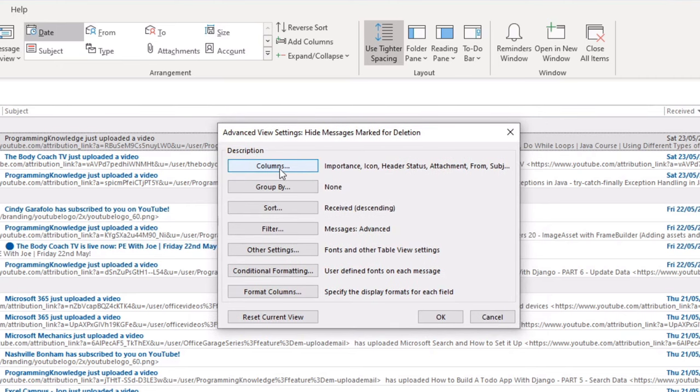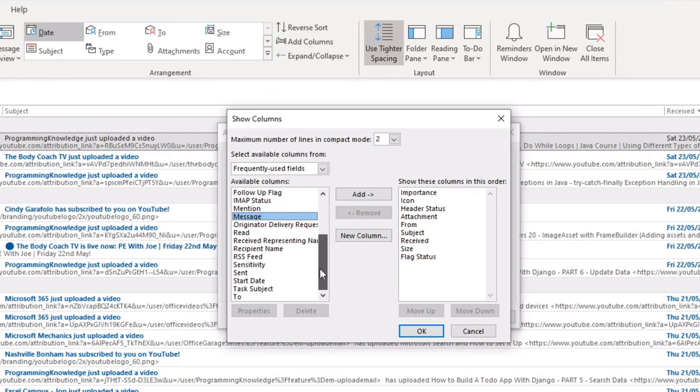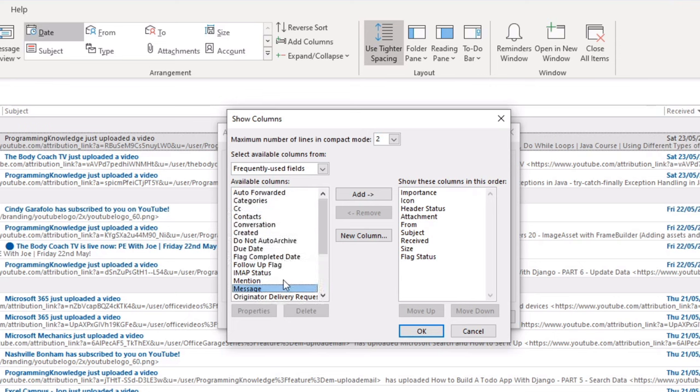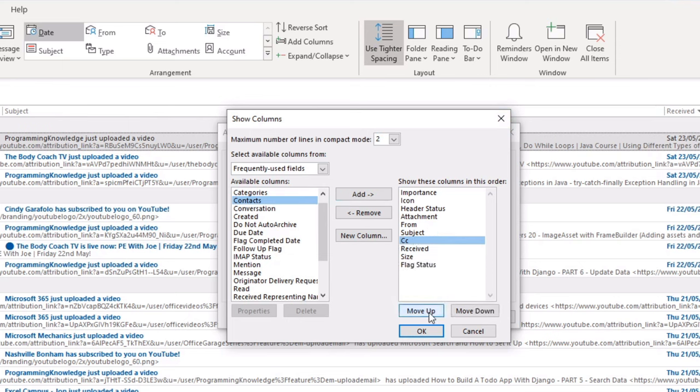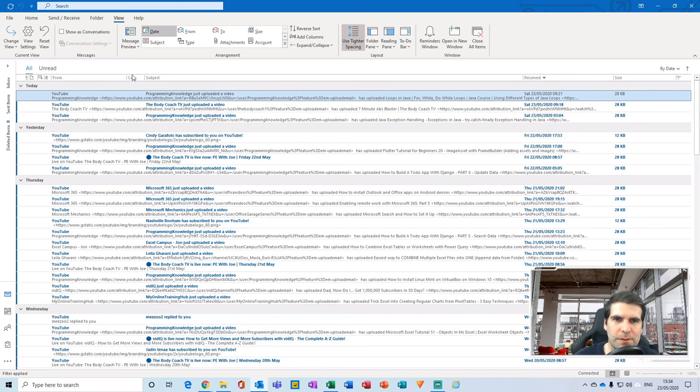So for me I have importance, icon, header status, attachment, from, subject, received, and size, and flag. But if I want to include something else, I can literally just find it from this list. So let's choose something that might be relevant. Let's include the CC. So if I just add the CC in, now that would put it down on the far right hand side, because this is in the order of your columns here representing the order of your data in that particular window. So what I'd want to do is remove my CC up just next to the from, so it's from and then CC. If I click OK and then click OK here, I've now got a CC field appeared within my Outlook next to my subject.